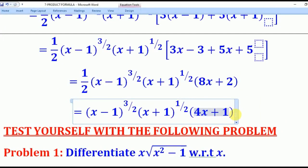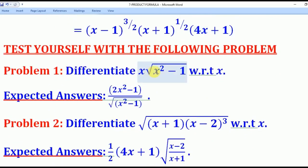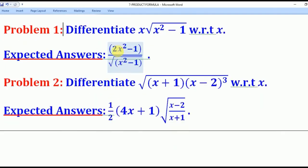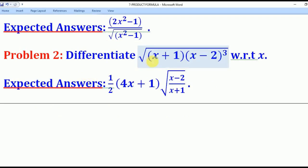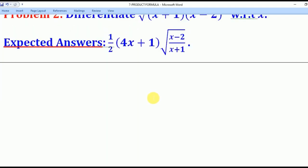With that knowledge of the product formula, you can try these practice problems. Problem 1: differentiate x·√(x²−1) with respect to x; the answer is (2x²−1)/√(x²−1). Problem 2: differentiate √(x+1)·(x(x−2))³ with respect to x; the expected answer is (1/2)(4x+1)·√((x−2)/(x+1)). That has been the end of our lesson. Thank you for watching and please subscribe to my channel, Roa eLearning Platform.